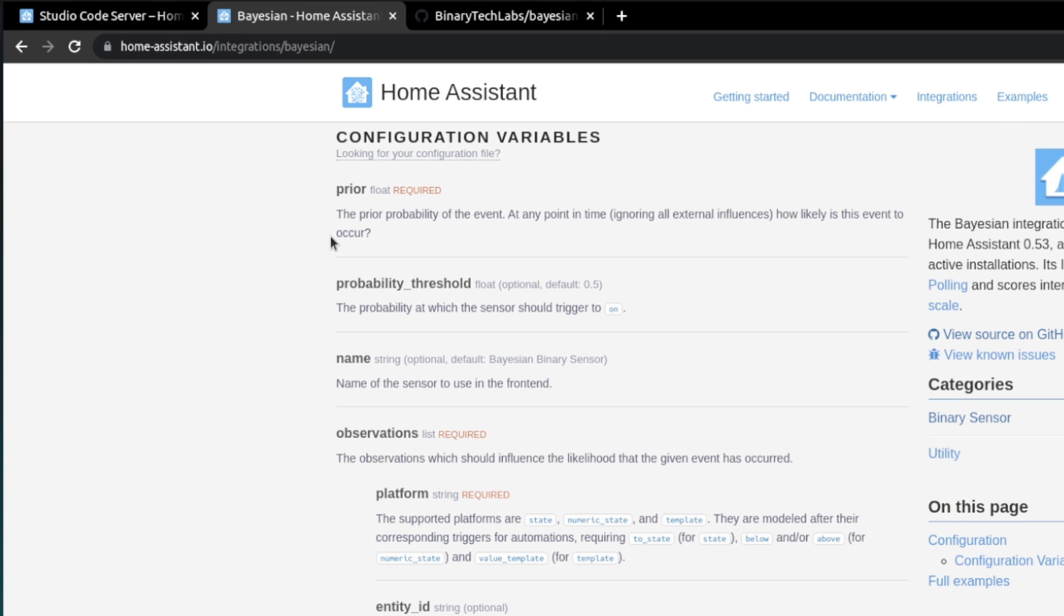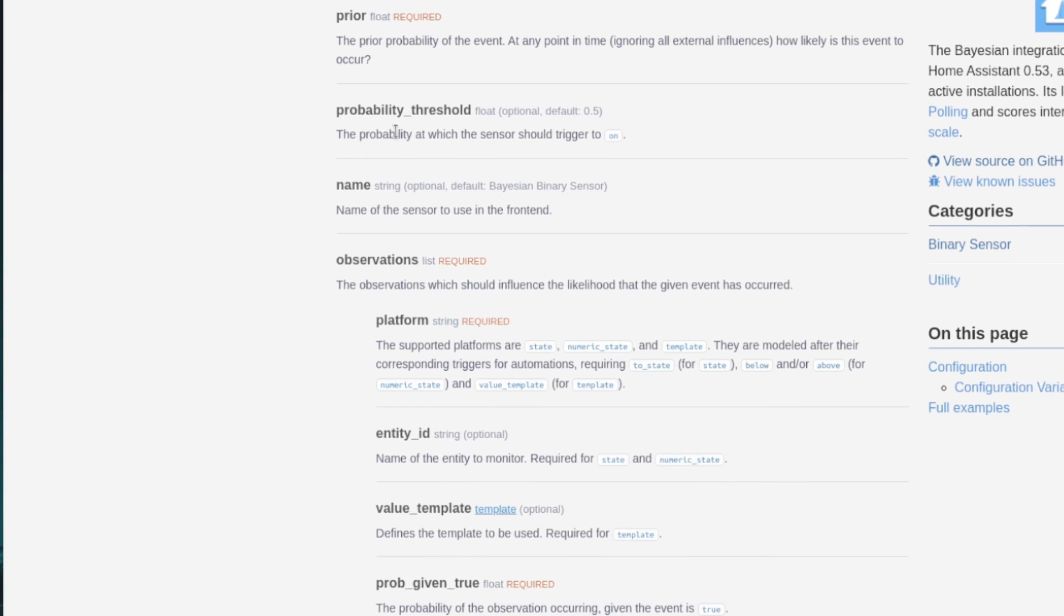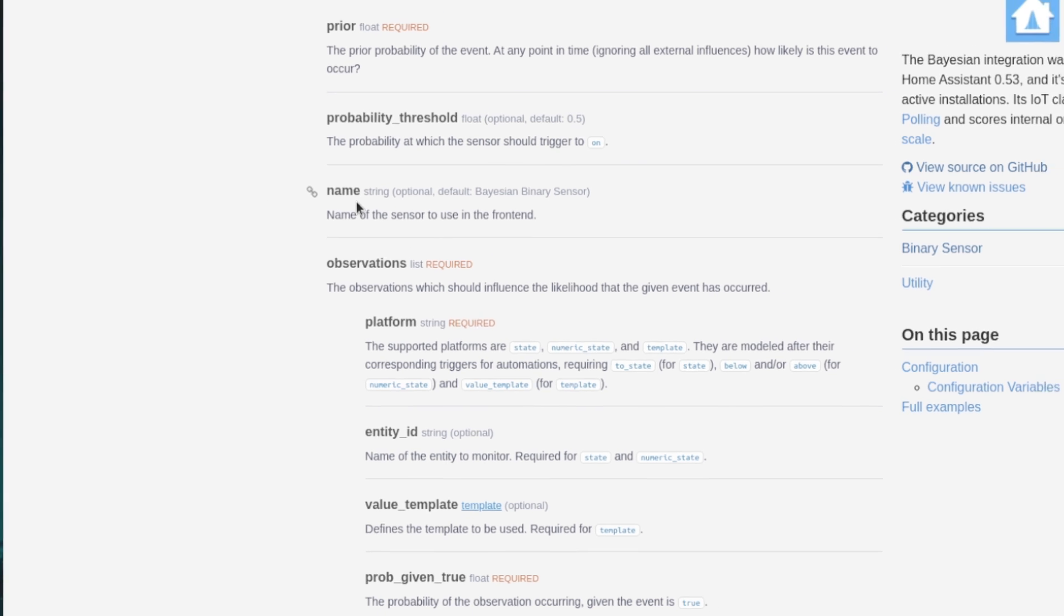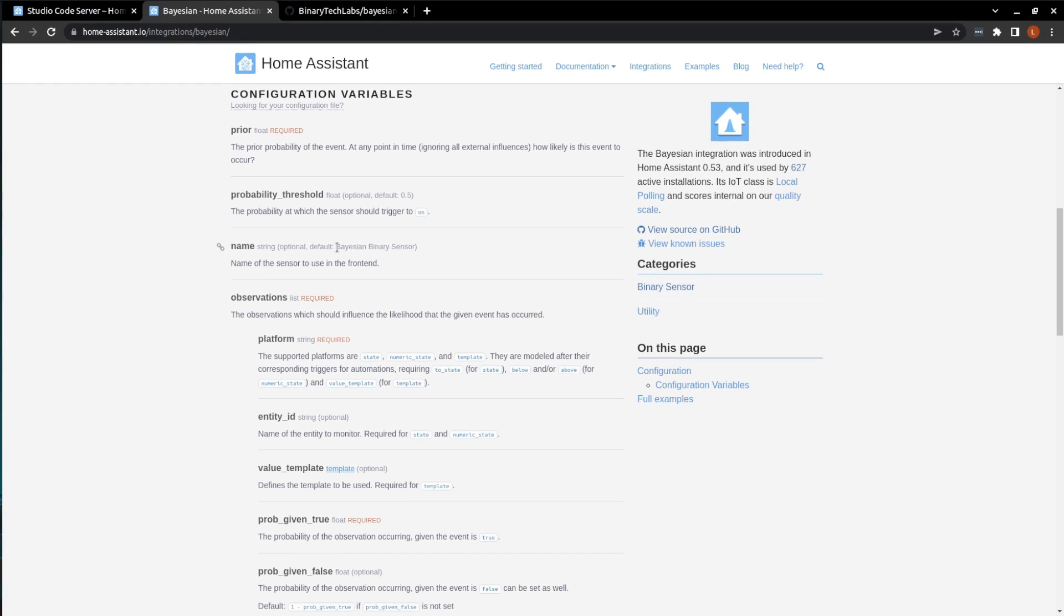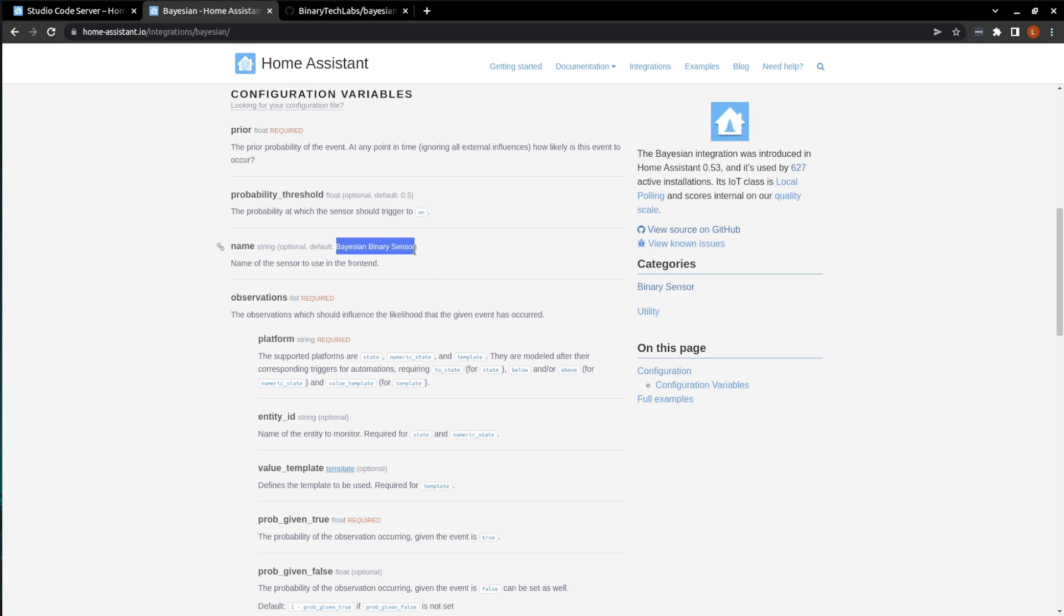Moving on, we have the probability threshold, which defaults to 0.5 unless we change it. And it tells Home Assistant when it may switch on our Bayesian sensor. Finally, we have the name of our sensor, which I do prefer to use because we'll be utilizing it for some more complex automations later on. So giving it a name instead of it letting it default to just Bayesian Binary Sensor is going to make it a lot easier for us.